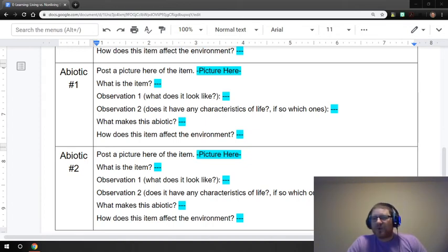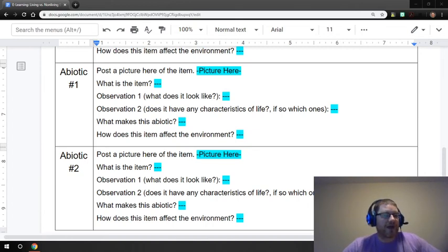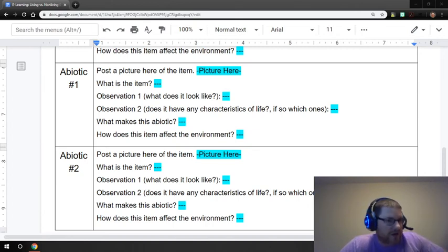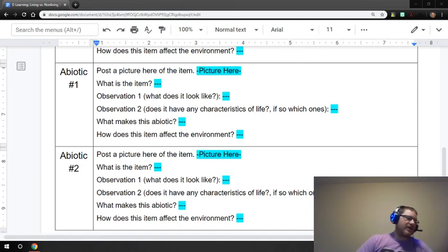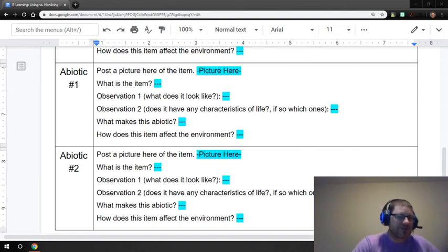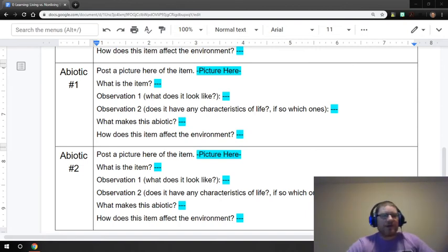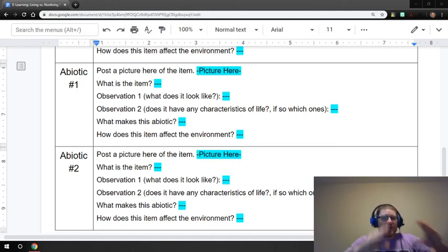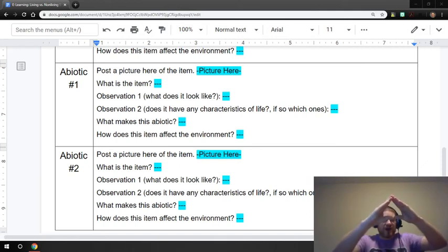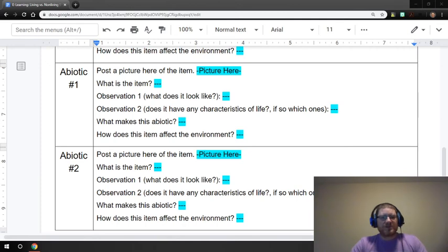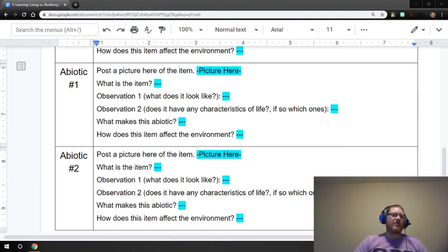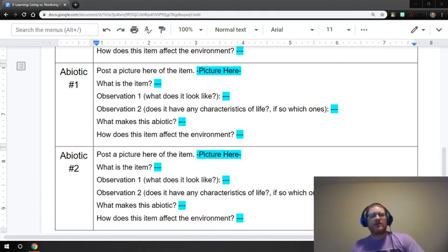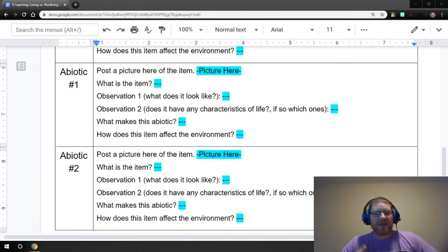But what we're going to be doing next week as a little preview is that we're going to be looking at food chains and food webs starting up next week. So we'll be looking at who eats who, different things of producers and consumers, different levels of the energy pyramid, making a little triangle thing going on there. We're going to be looking at doing a whole bunch of stuff dealing with that starting next week as that is one of our essential standards.